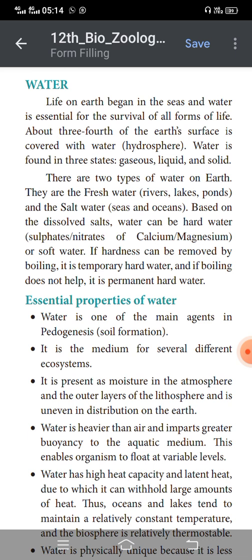There are two types of water on the Earth: fresh water and salt water. Fresh water is found in rivers, lakes, and ponds. Salt water, or marine water, is found in seas and oceans.